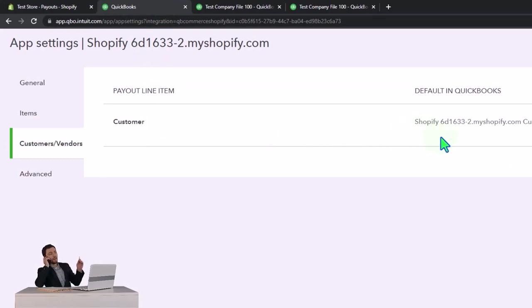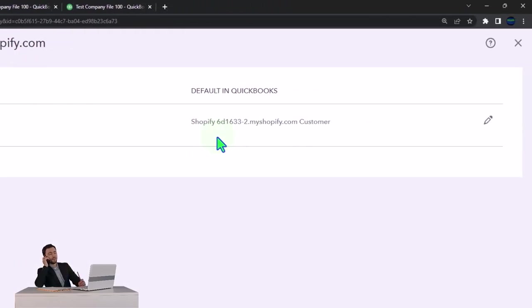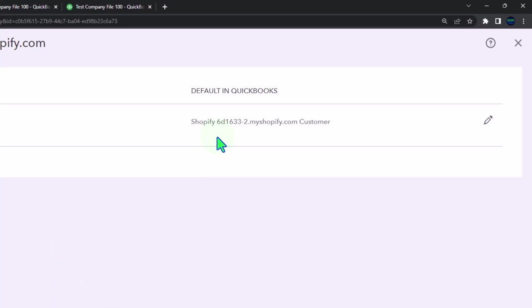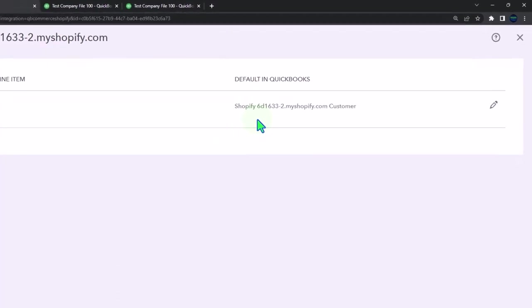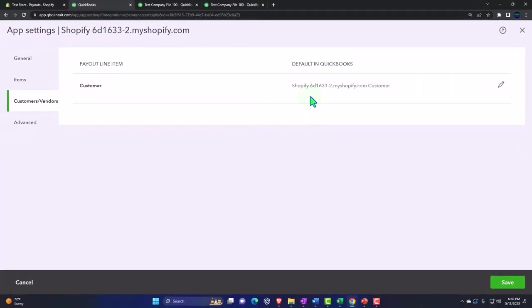They're going to put it into a generic customer, meaning this is going to be one customer for all transactions that are going through your Shopify store. If you need to have more detail about a particular transaction, then you're not going to go to it in QuickBooks because we didn't pull in all that data, but rather you're going to go to Shopify.